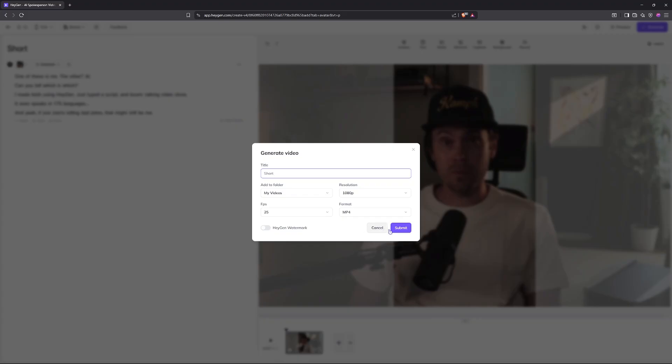One of these is actually me. The other — it's AI. Can you tell which is which? Stick around and I'll show you how I made both and how you can do it too. But hey, if the AI version starts telling dad jokes, you'll know it's me.